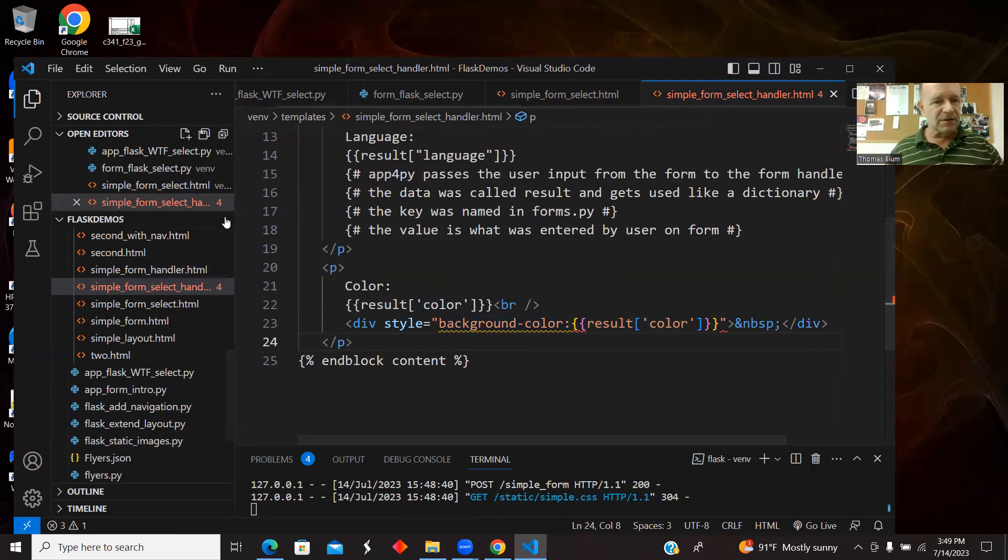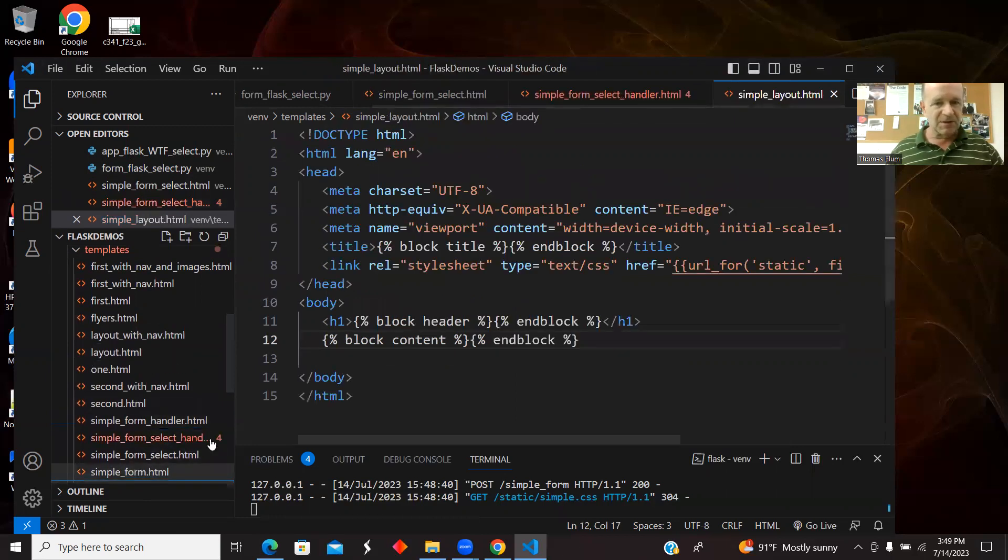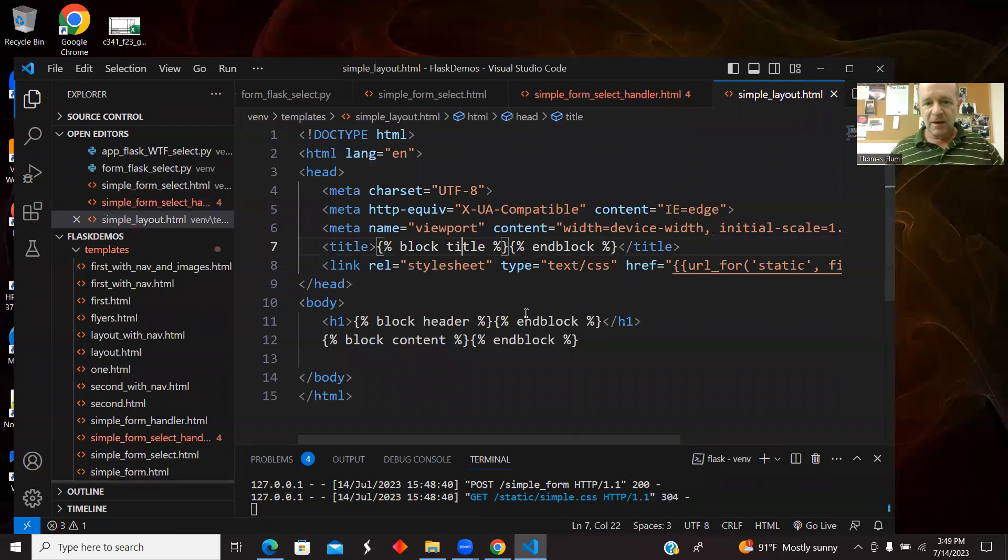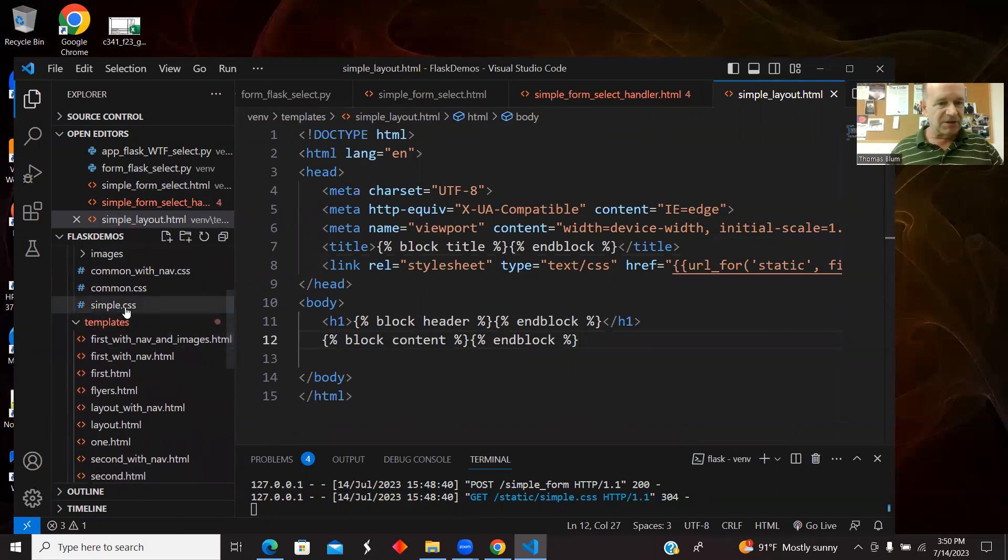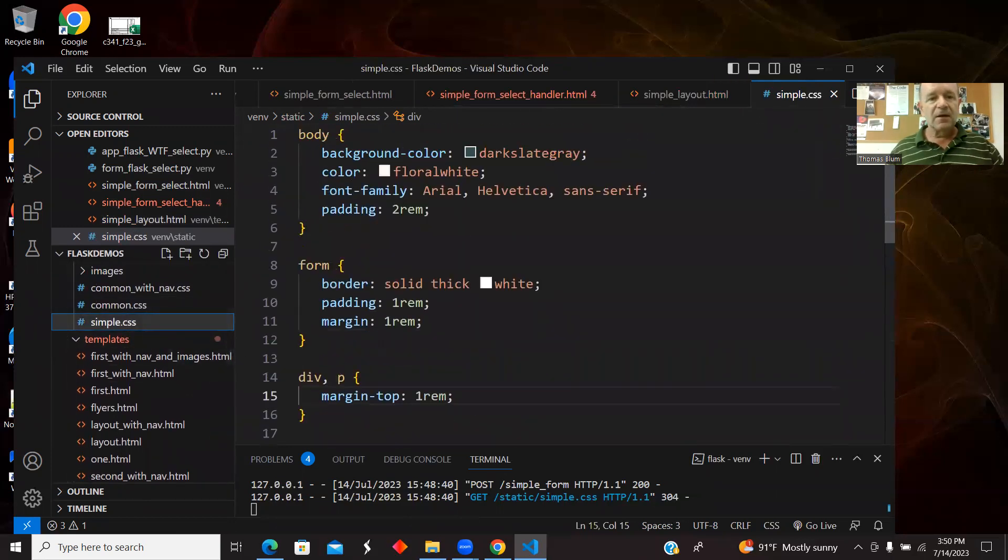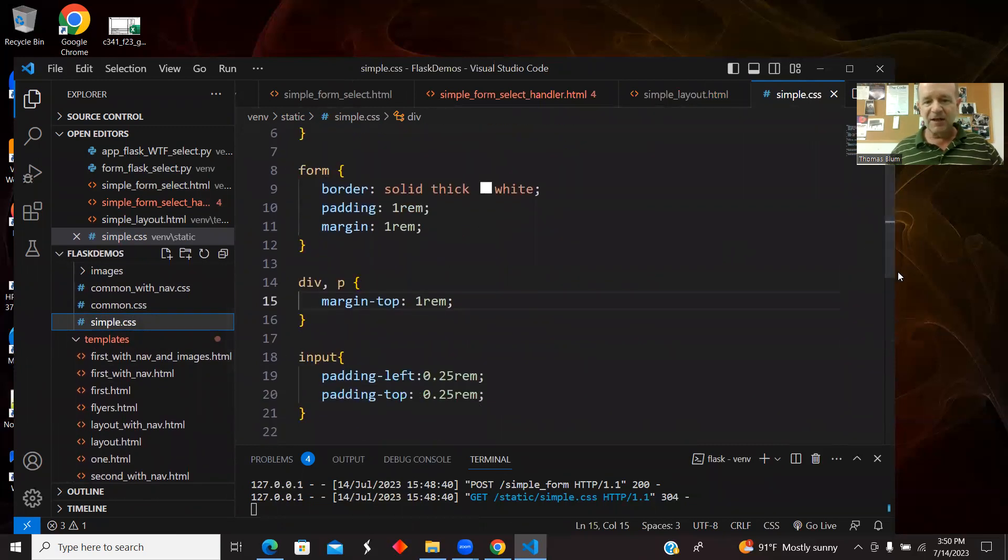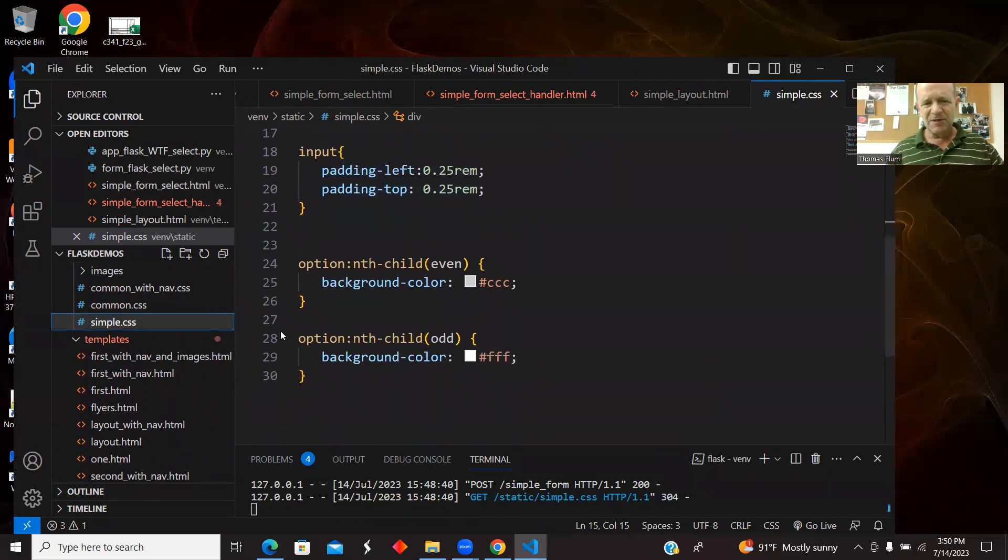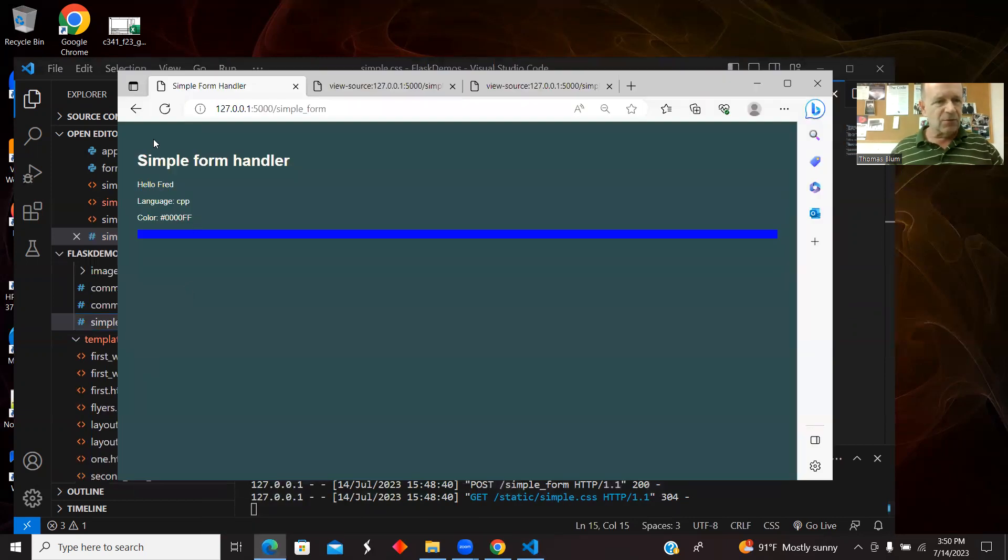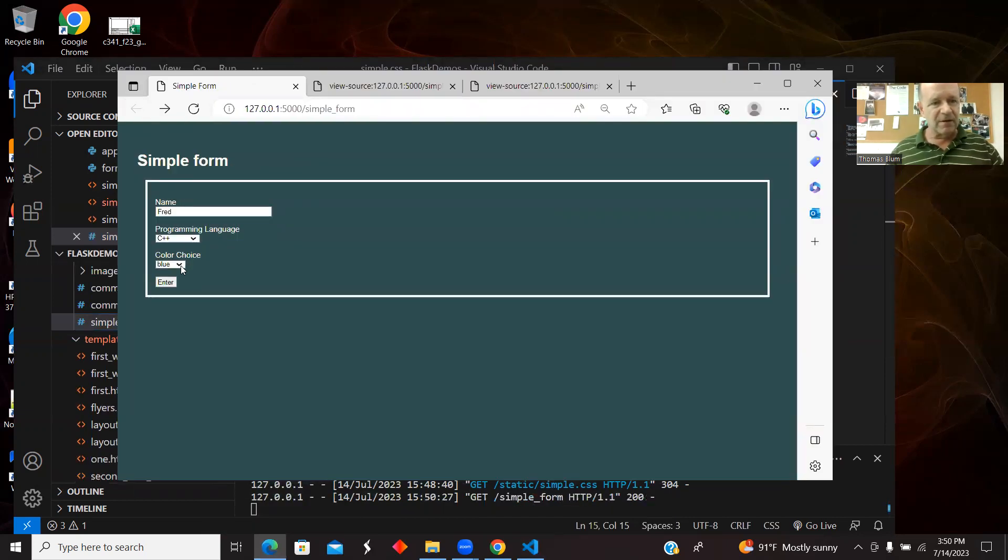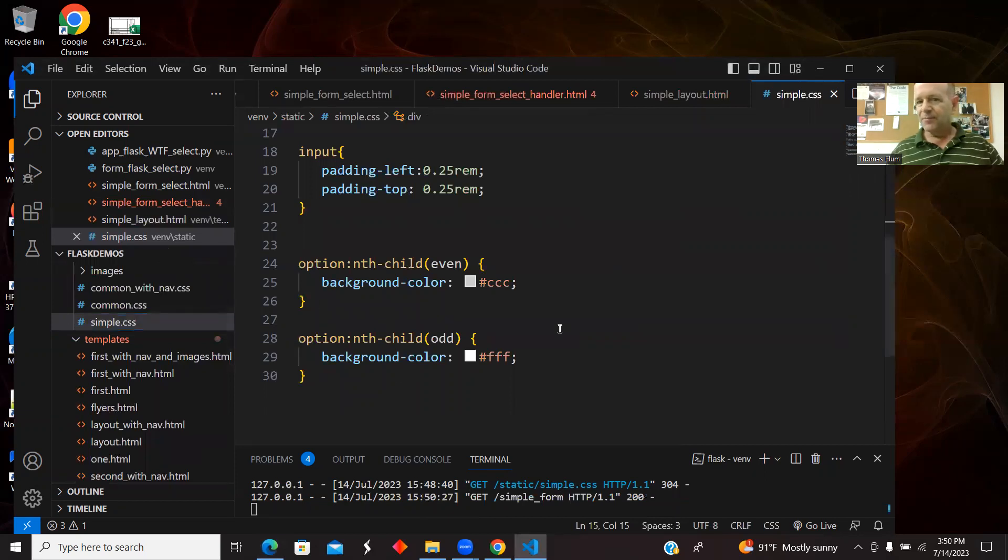And then there was the shared layout, simple layout. I have the title, the header, the content, and I have a simple CSS. So I have a body, a form, a div, and a paragraph styling. I did a little styling to the input. I don't think I had that in the previous one. And then this is some specific styling for drop-down lists, where you can get the options to sort of change color alternately. So if I use my drop-down list, it's white and gray and white and gray, and that is from this styling.